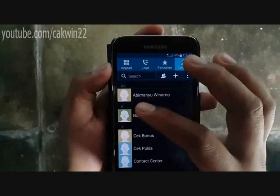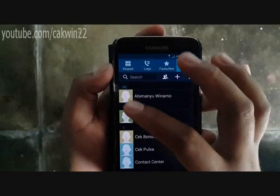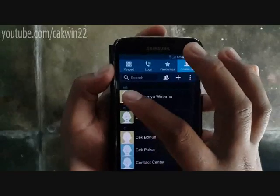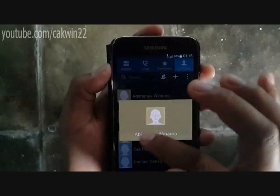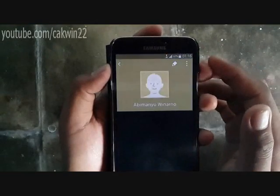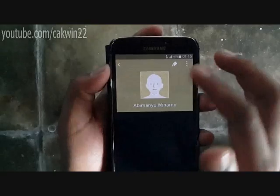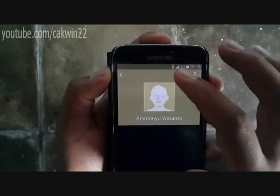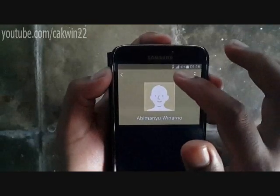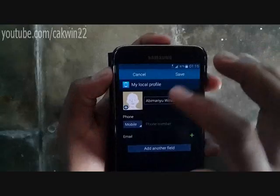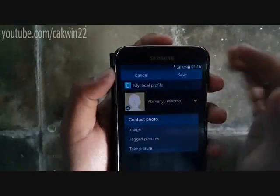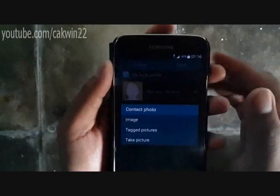Open the Contacts app. Tap on the name of the contact to add a picture. Tap the Edit icon. There you should see the default photo icon on the top left. Tap on the icon.